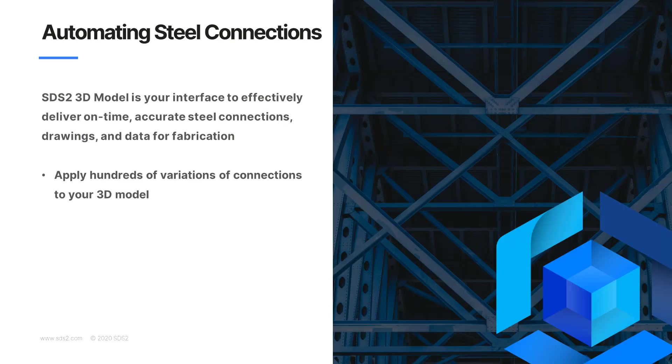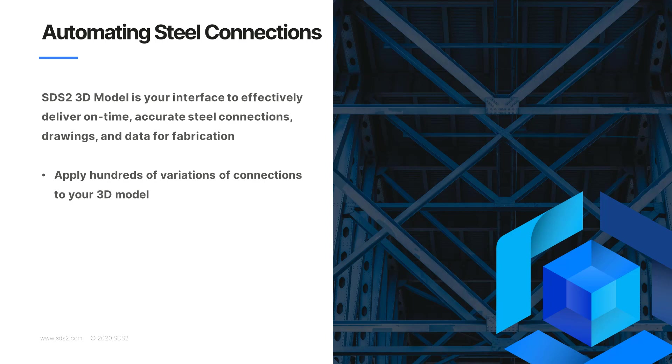The SDS2 3D model is your interface to effectively deliver on time, accurate steel connections, drawings, and data for fabrication. SDS2 has hundreds of connections that can be automatically applied to your model. These go through calculation checks to make sure that they pass the design code that you chose. You can also see what it's going to look like in the field to avoid erection issues. Then you can send the model with all of the connections in an IFC model to Steel Projects for fabrication.